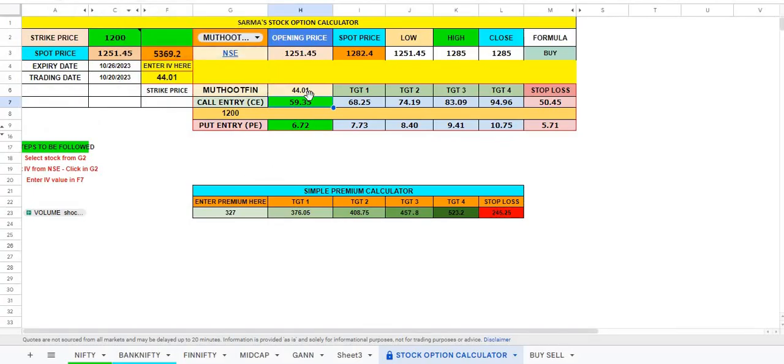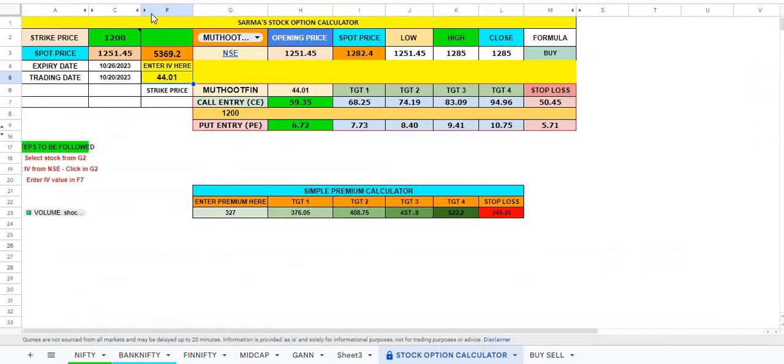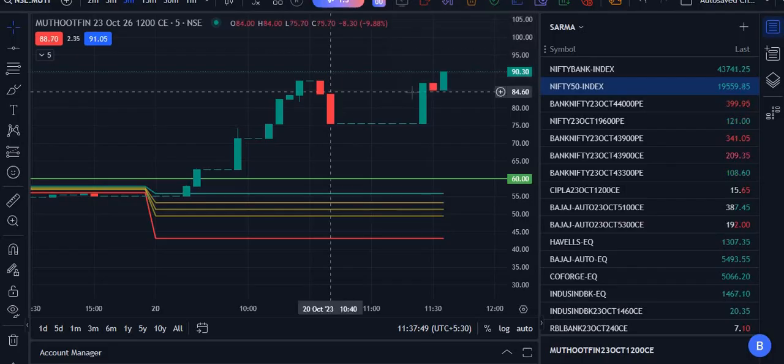You have to put the intrinsic value, that is IV. You have to go to, that's why I have given a link here. You have to go there and simply select that and put that price. You put that value here and immediately you get the prices, and all the targets are hit.